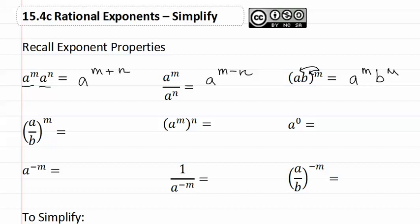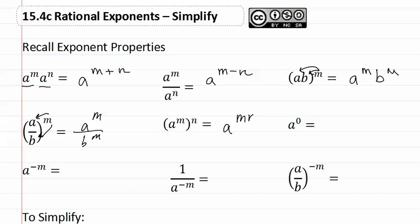Then if we have a fraction with an exponent outside, we can give that exponent to each variable — a to the m over b to the m. And if we have a variable to an exponent inside parentheses with another exponent outside, then we multiply the exponents, giving us a to the m times n.